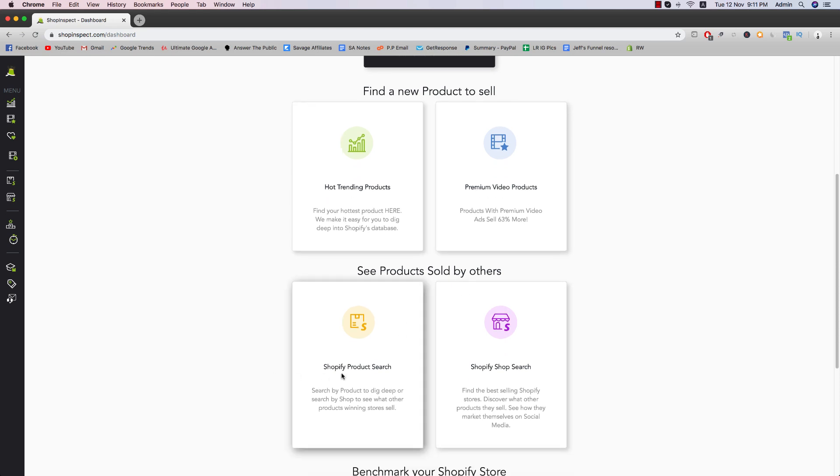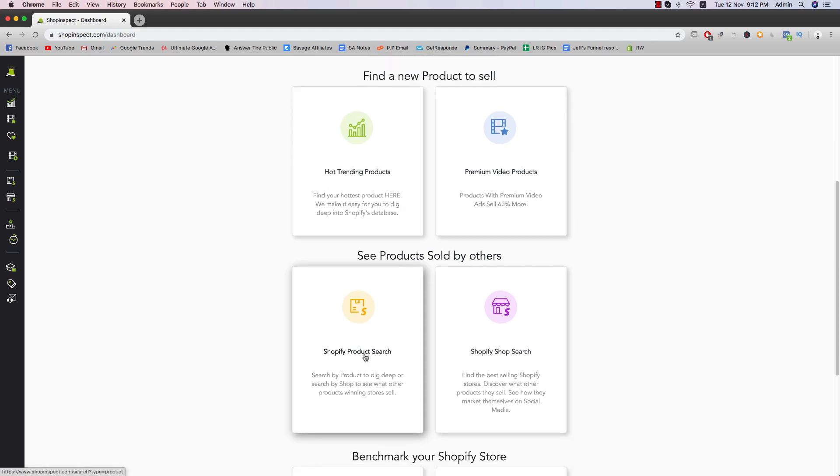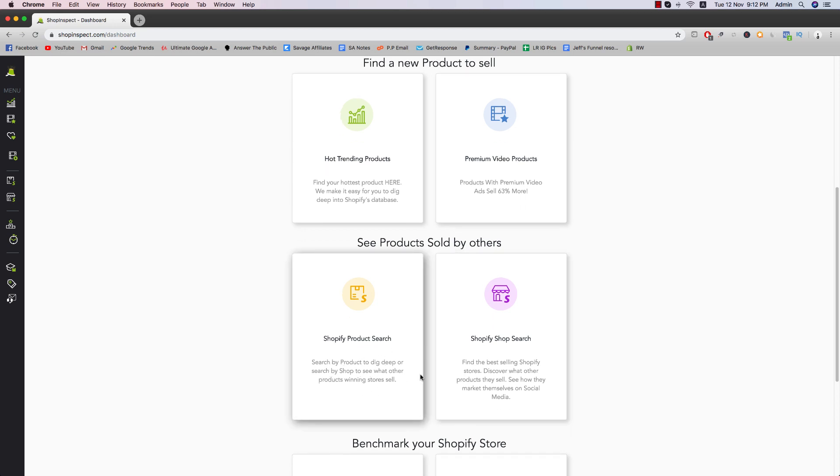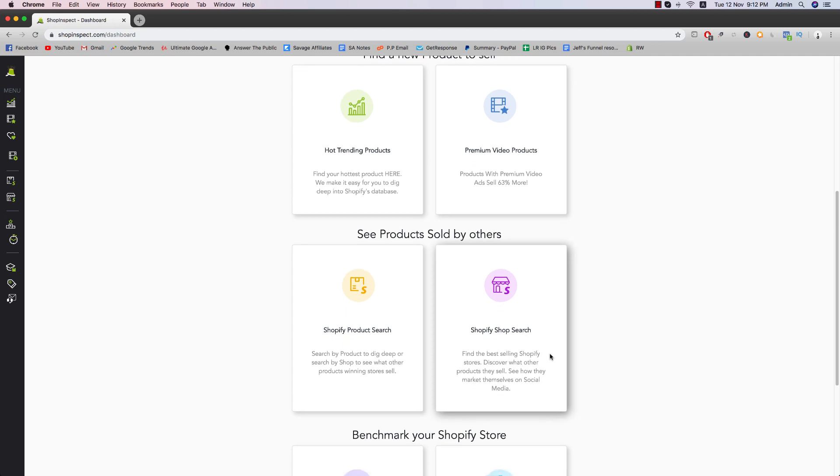So then later on, we have Shopify product research, product search, search your products to dig deep or search by shop to see what other people are selling. Shopify shop search, you can actually see the best selling Shopify stores, how they actually structure their store, what kind of features they have and whether you want to mimic their store style or not.